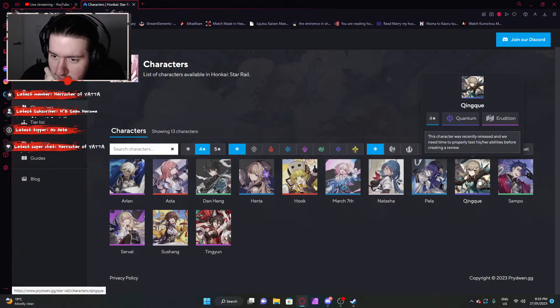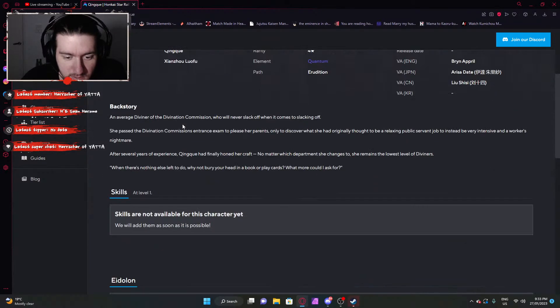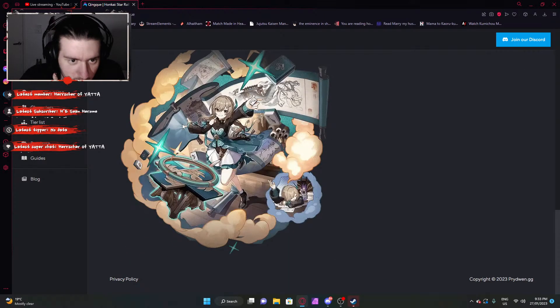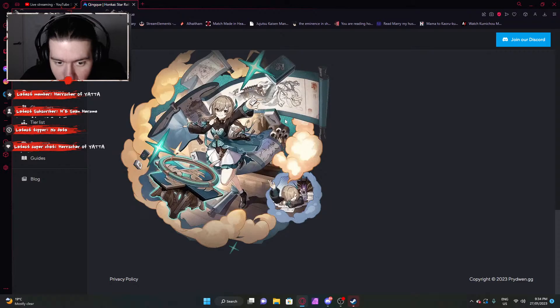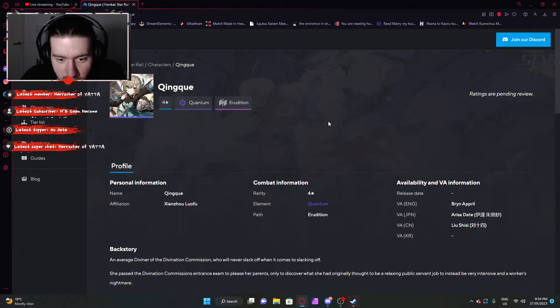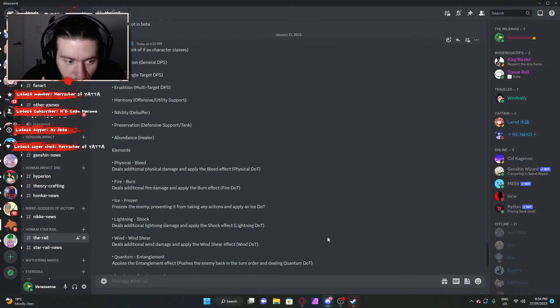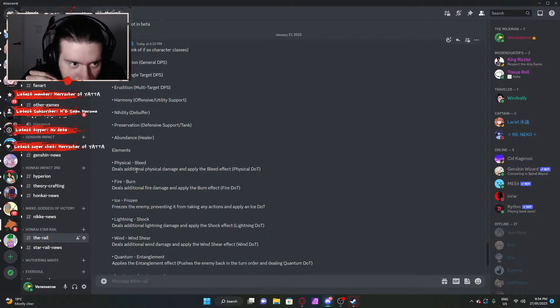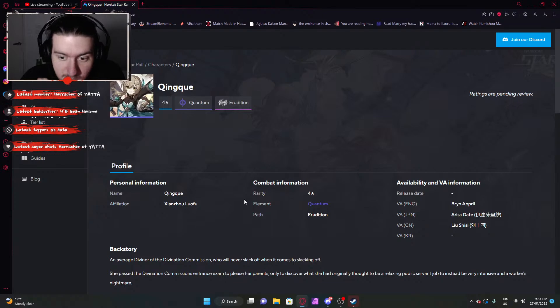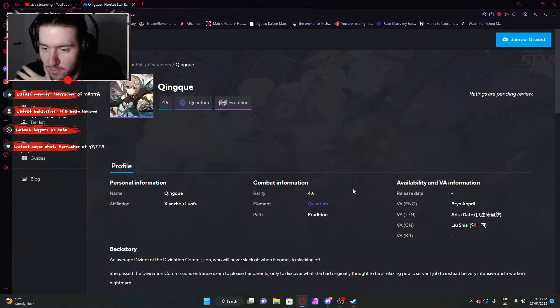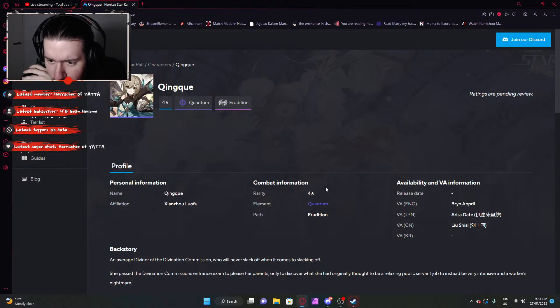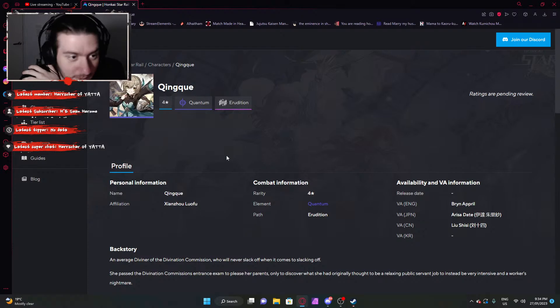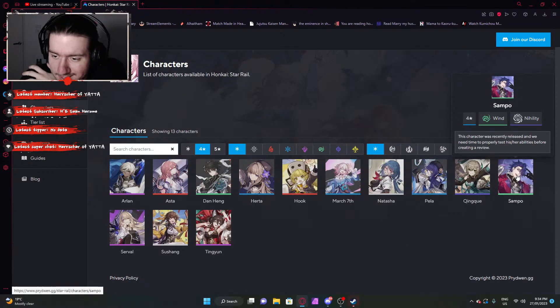This is another one. This is another of the new ones. This was in the cinematic. Qingque. Honestly, terrible pronunciation again. Incredible. What are they? Quantum erudation. So they're going to be top of the food chain because of quantum. Erudation again is multi-target DPS. Quantum. Voice actors, Brynn April, Irisa Date, and Liu Shishi, something like that.